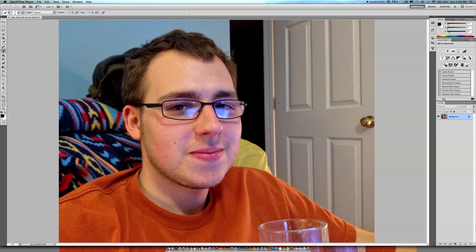All right, here I'm going to address a common problem with reflections and glares on glasses and eyewear. You see the light is taking away from his eyes.